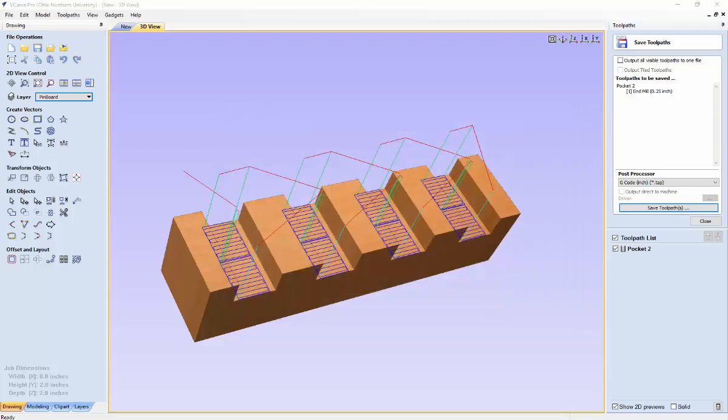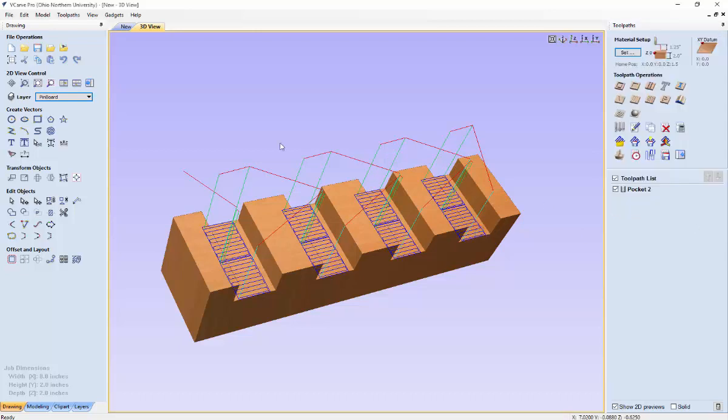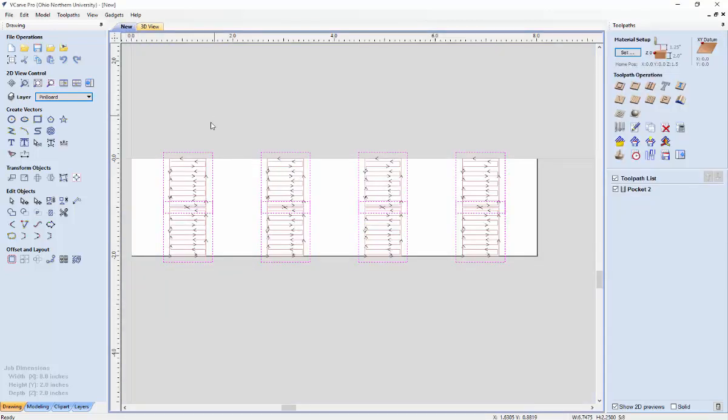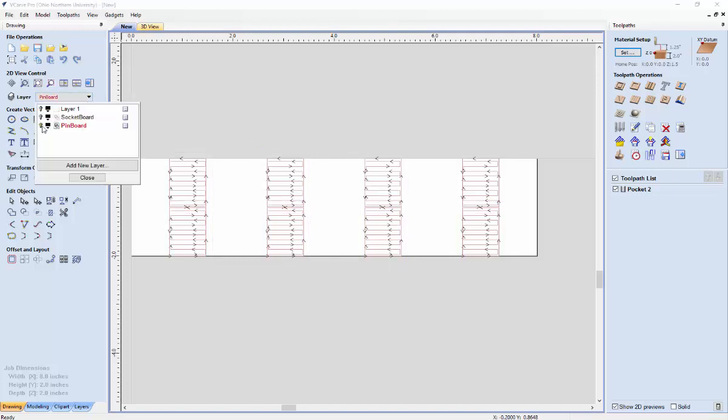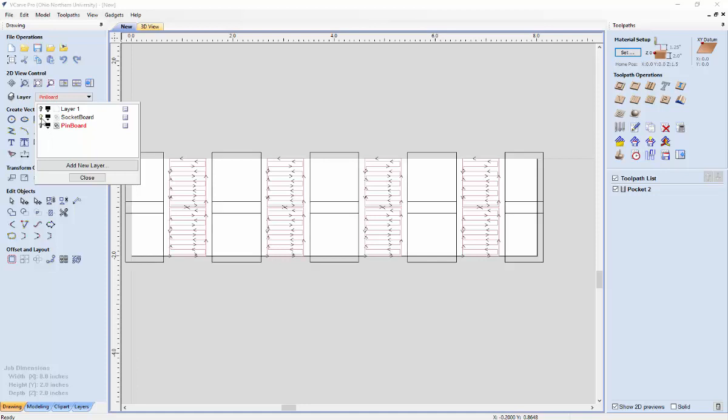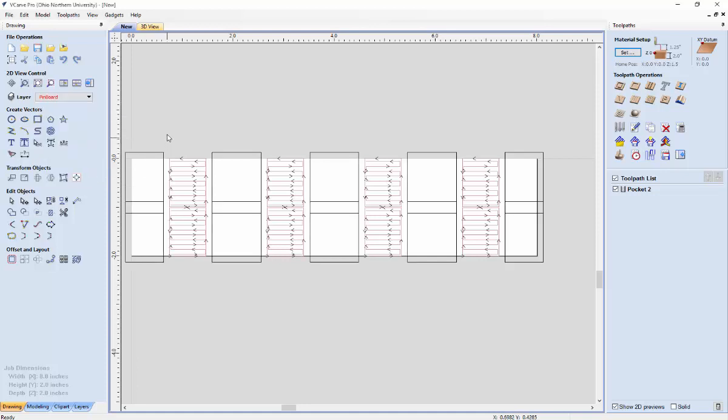Now we want to go back and calculate the toolpaths for our other board. It's a very similar process. So let's go back over to this preview. And you want to get rid of the board you were just looking at. In our case we were just doing the pin board. And now we want to look at the socket board. Go through the same process. You can just hit control A to select all the rectangles.